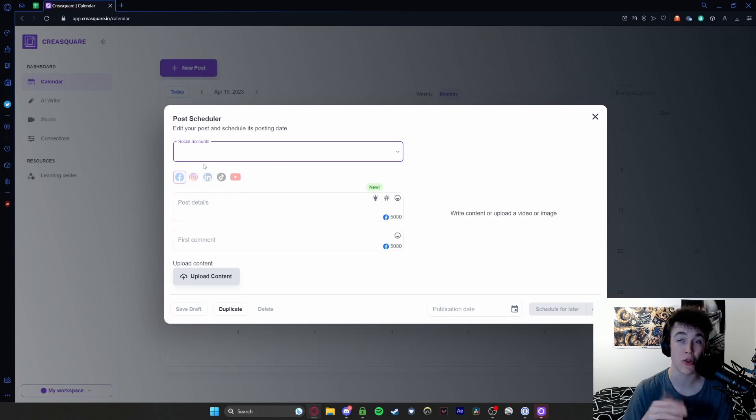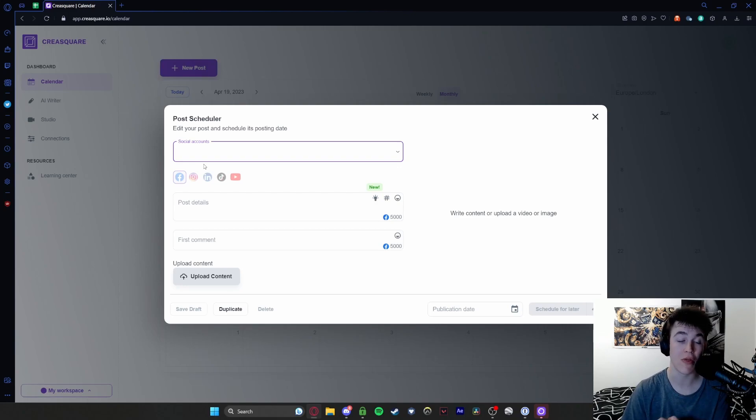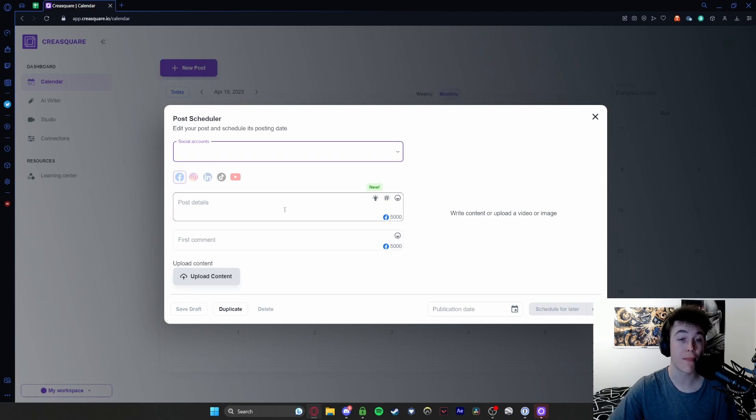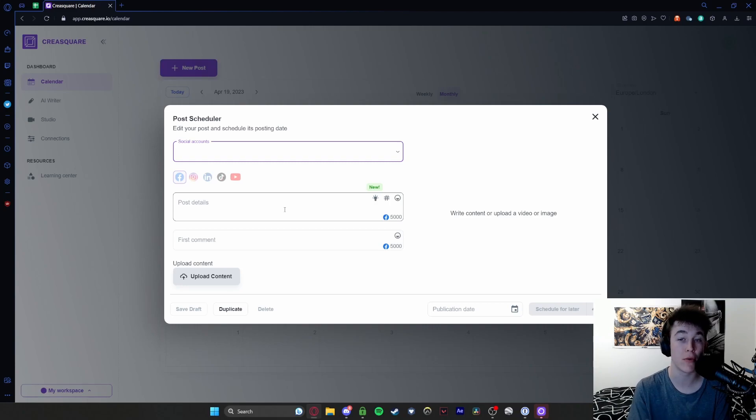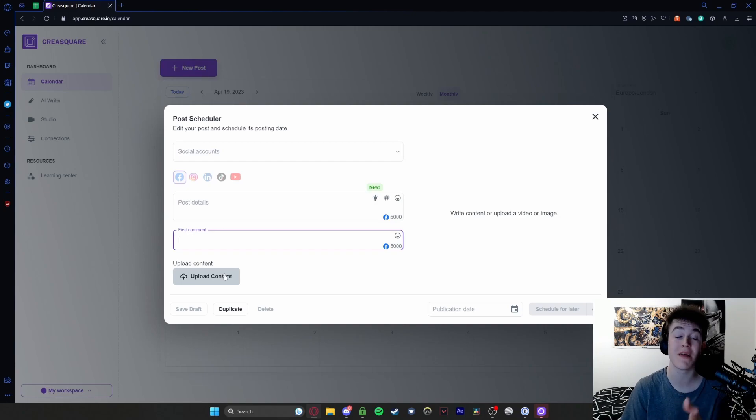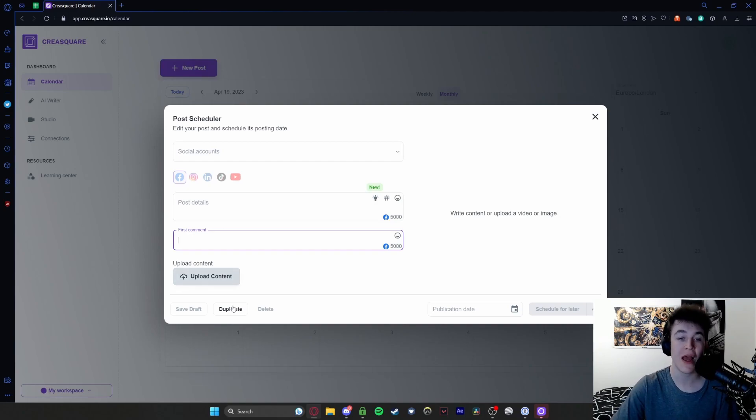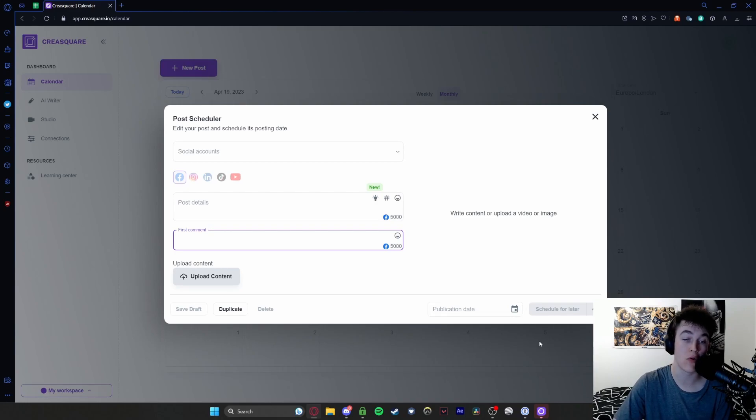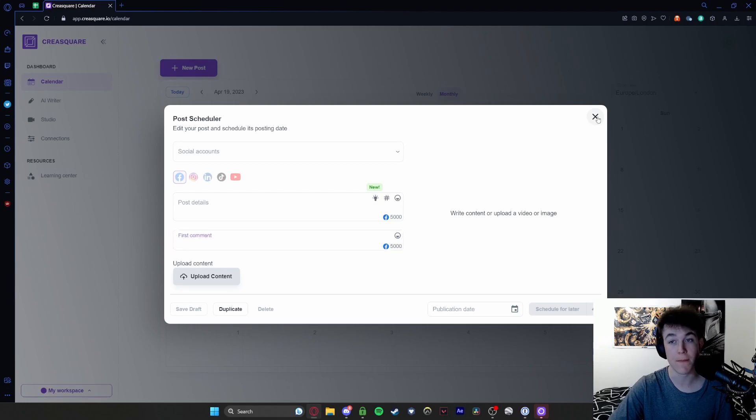I'm not going to actually connect any social media pages because I don't need to, but if you do want to publish them you will have to. You can put the post details - this is more or less the caption and what the post is going to be about - the first comment on the post and then obviously the content itself, the actual image. You can choose to duplicate, save it as a draft, schedule a publication date and hit schedule for later.